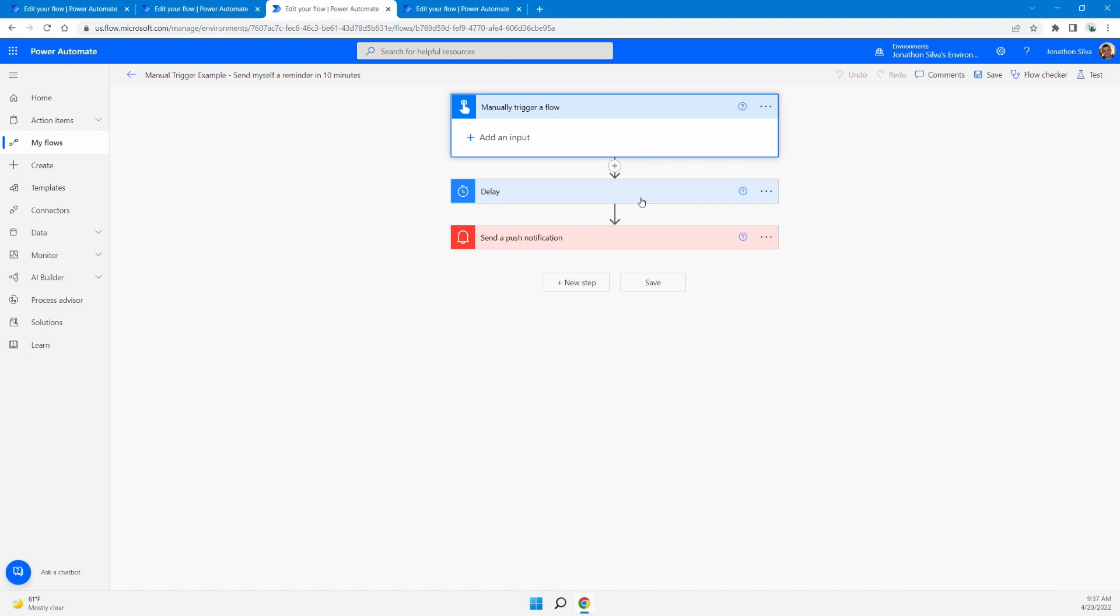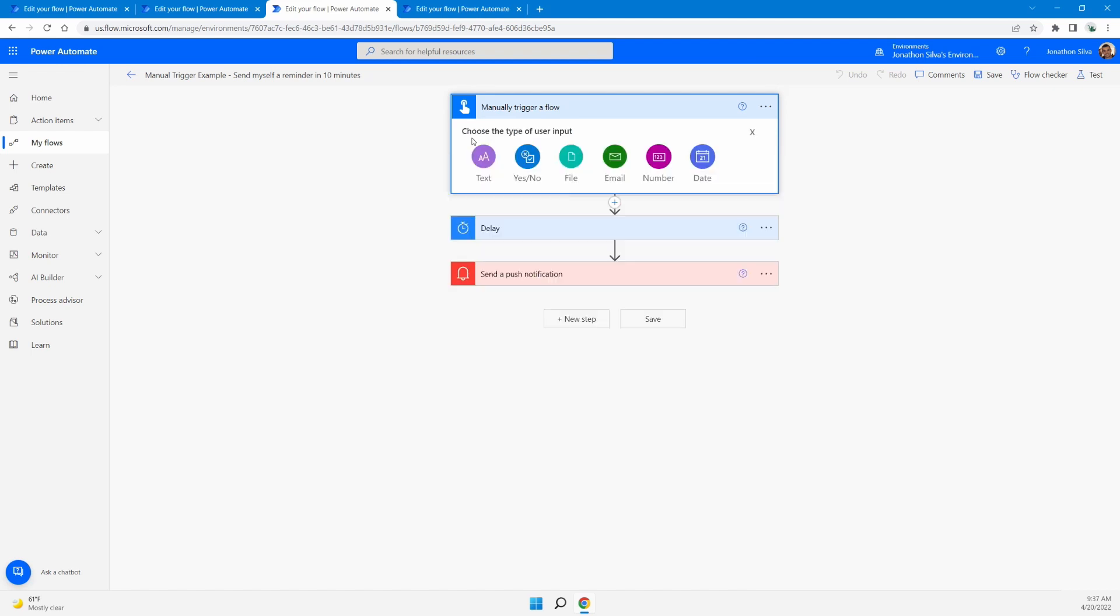Now, one of the great things that occurs within the manual trigger itself is you can add in specific inputs here that you want to have to be used within that trigger itself as well. So you can designate the type of user input that is used within this in order for the flow to kick off afterwards.